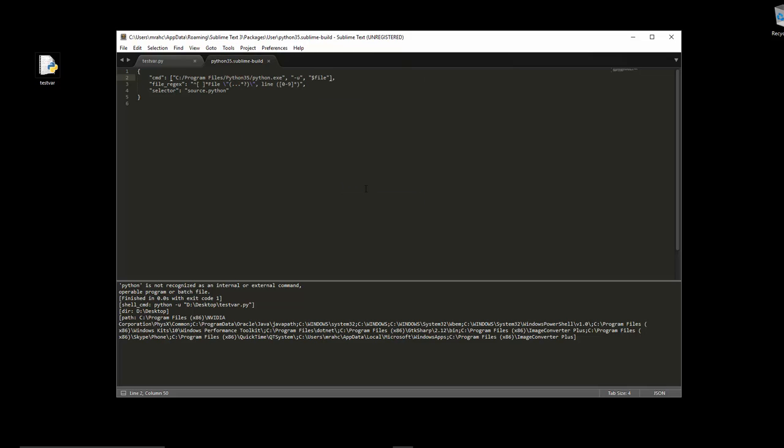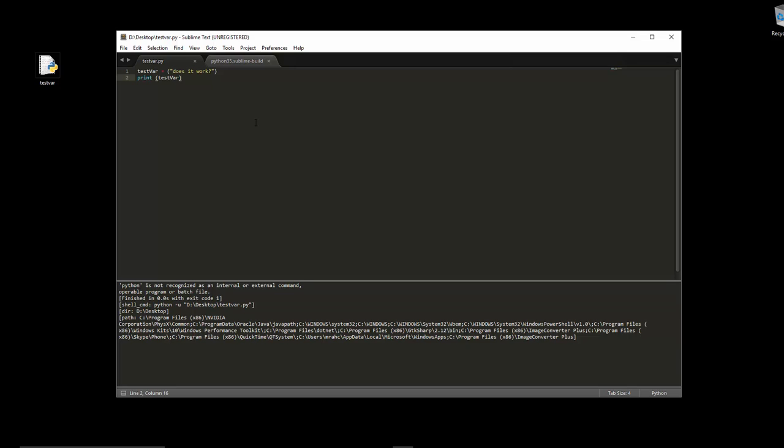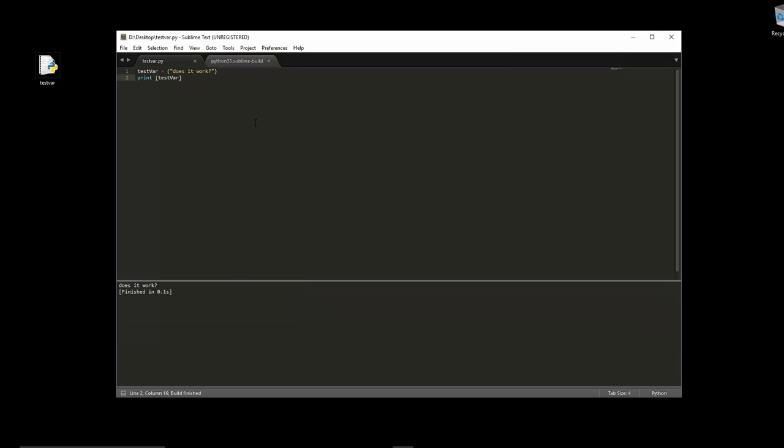There we go. And now if we go to here and we build this, you can see does it work, and it's printed the contents of the variable. So that's working, that's all set up.